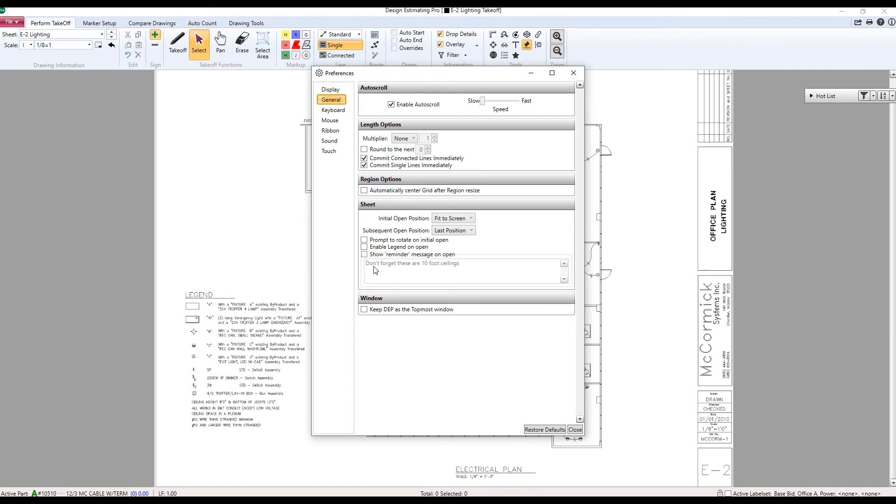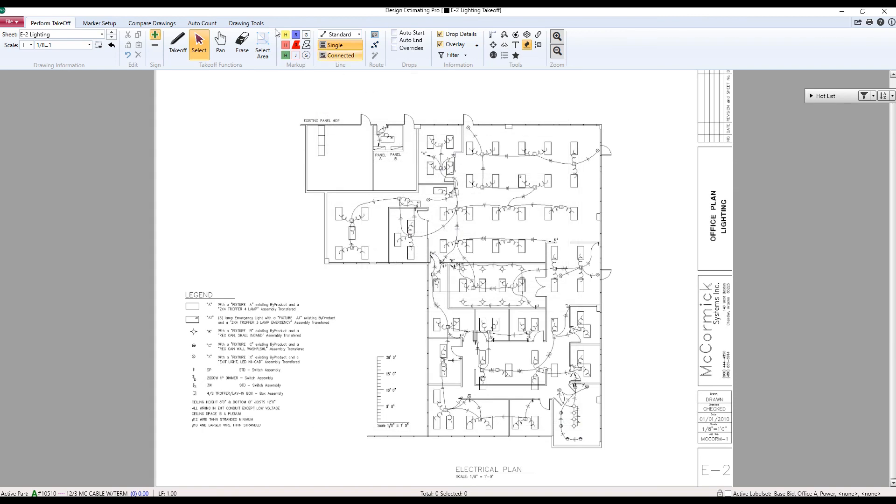Now right down here, I see a new field and a new checkbox. If I say show reminder message on open, it's going to show whatever I type in here and I have preset this up for us. Now, when I close this and I go to the next drawing,